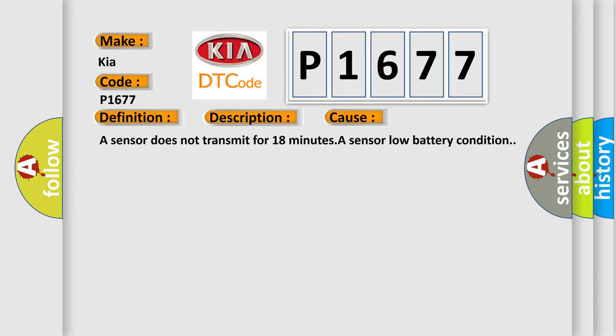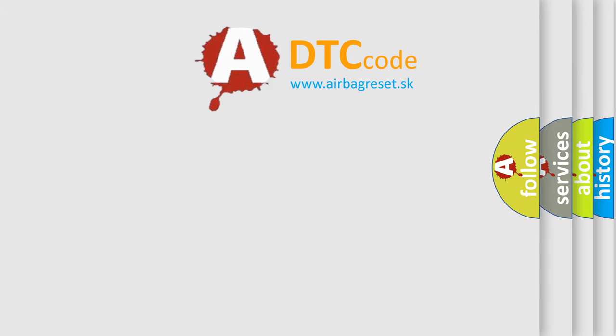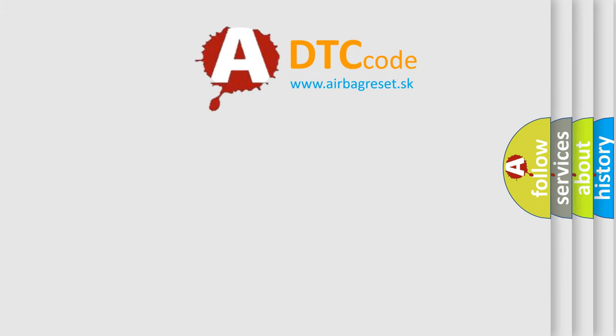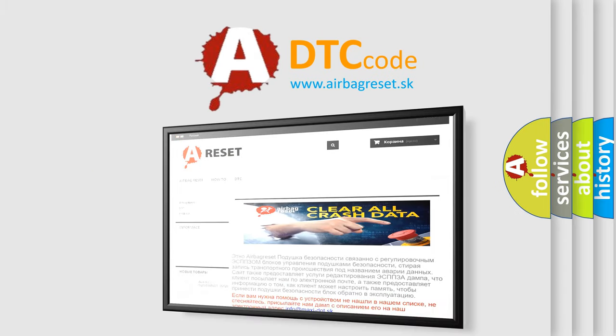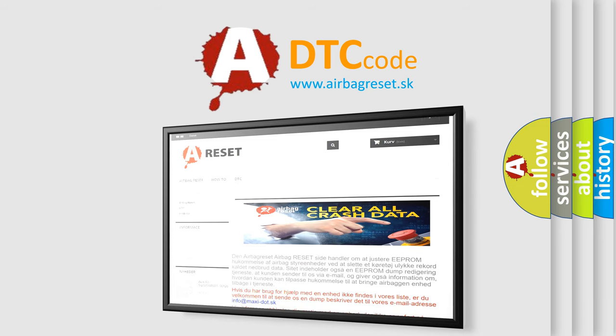The Airbag Reset website aims to provide information in 52 languages. Thank you for your attention and stay tuned for the next video.